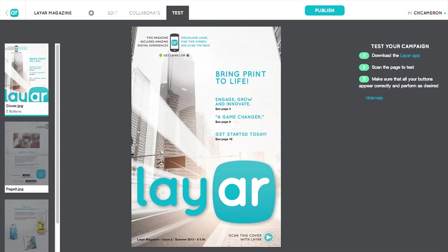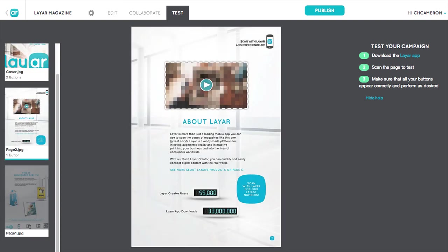With the new Layer Creator, you no longer need to log into the Layer app to test your campaign. While you're on the Test tab, you can scan your pages with the Layer app to see how your campaign looks. You can also quickly switch between pages on the left.